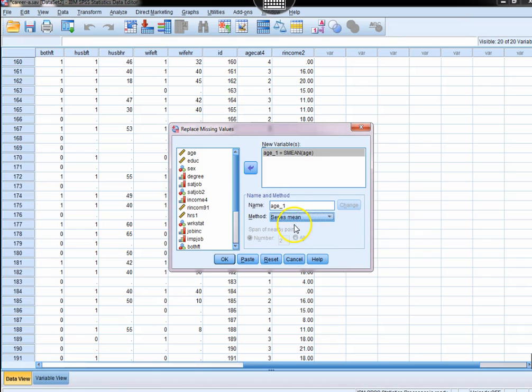We're going to stick with probably the simplest solution, which is simply to sub in the mean of the variable wherever it comes up missing.